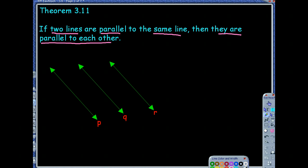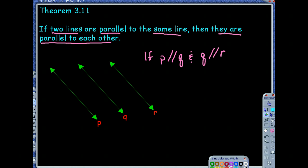So in this picture, if I told you line P is parallel to line Q, and line Q is parallel to line R, then because P and R are both parallel to the same line Q, they're going to be parallel to each other. So P is parallel to R.